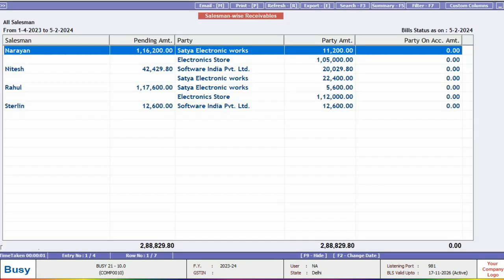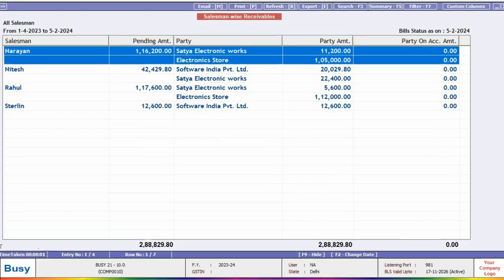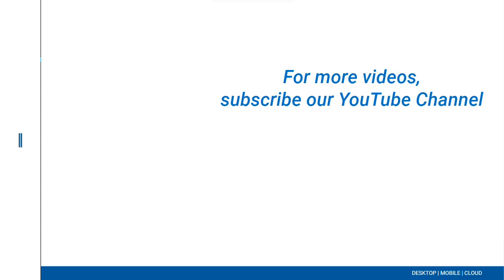After that, click on OK. And you can see the outstanding amount of the salesman in this report, along with a partywise breakdown. Please update your Busy to enjoy the latest features and refinements.